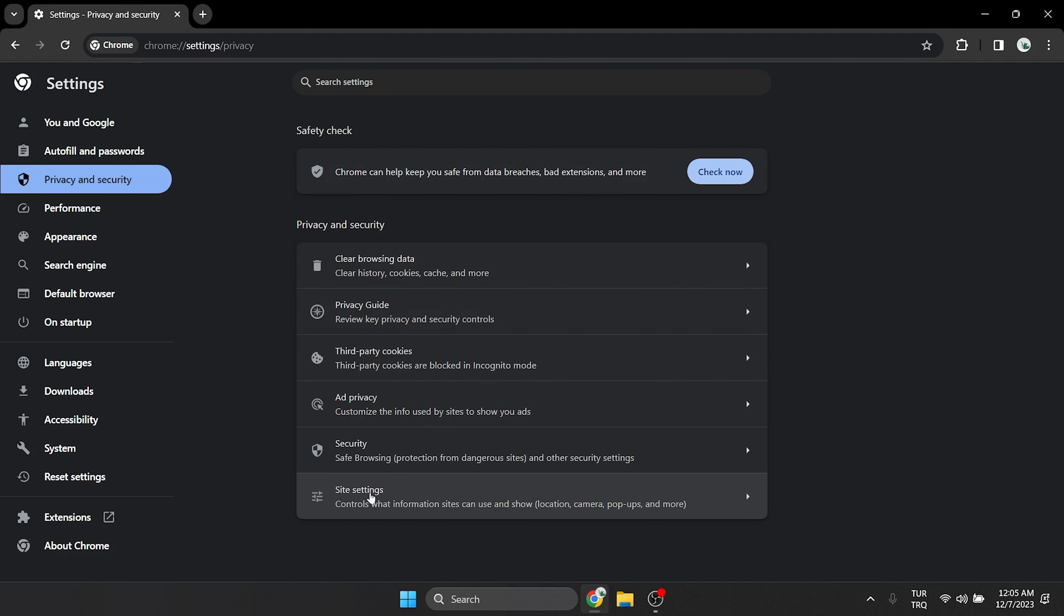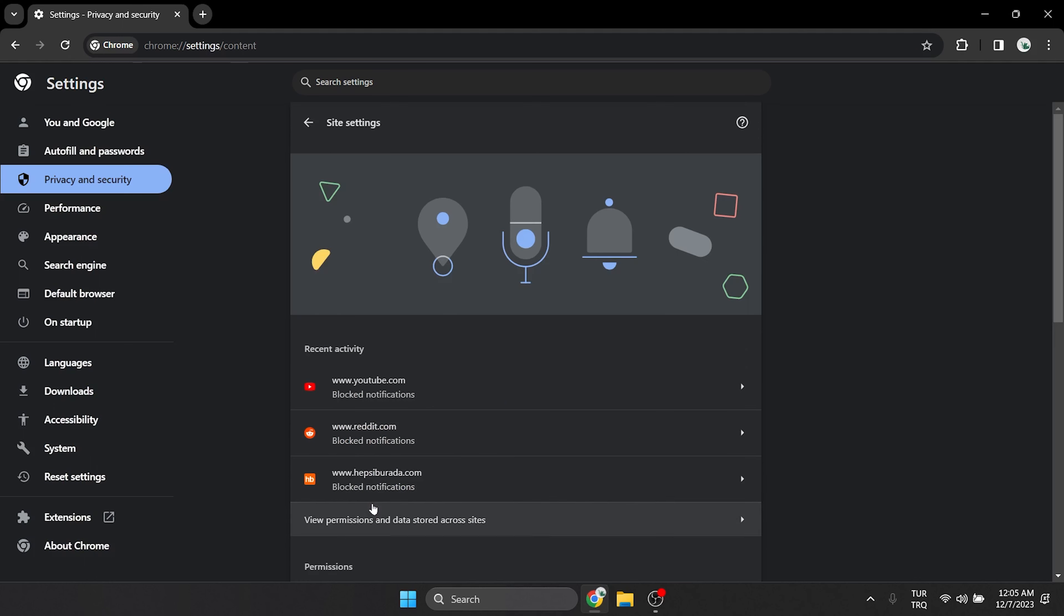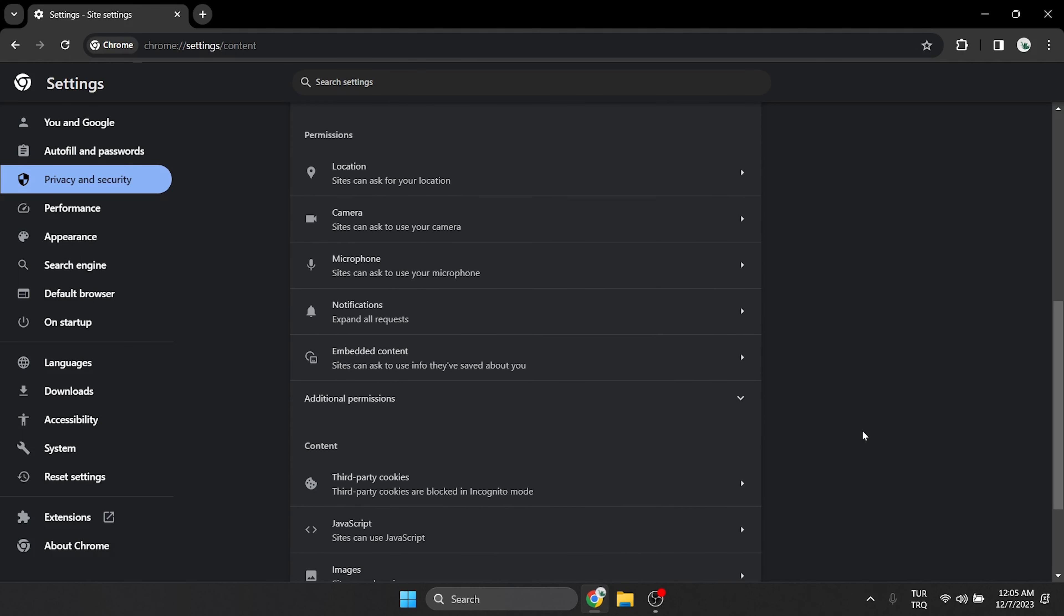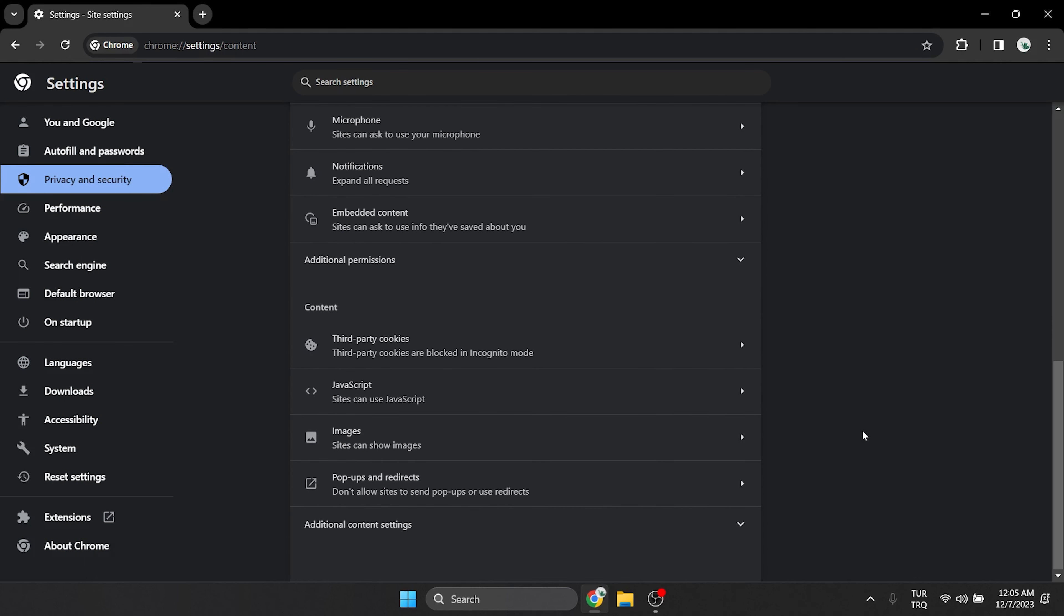Then click on site settings. On the page that opens, we scroll down and click on JavaScript.